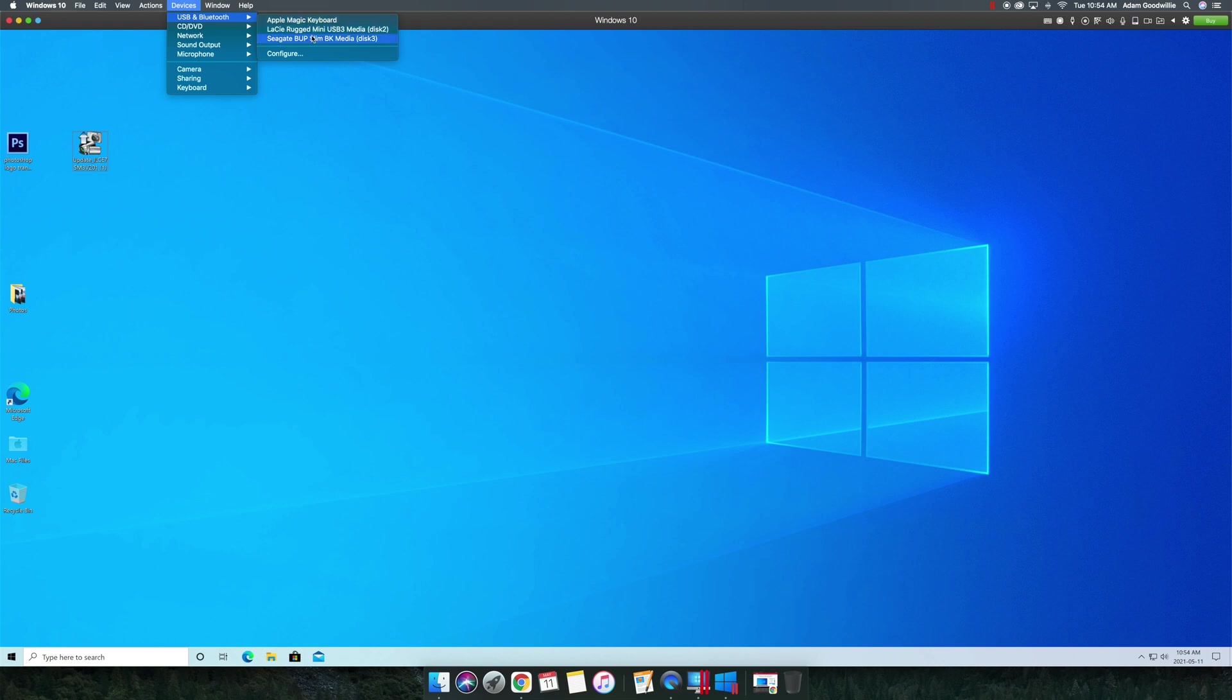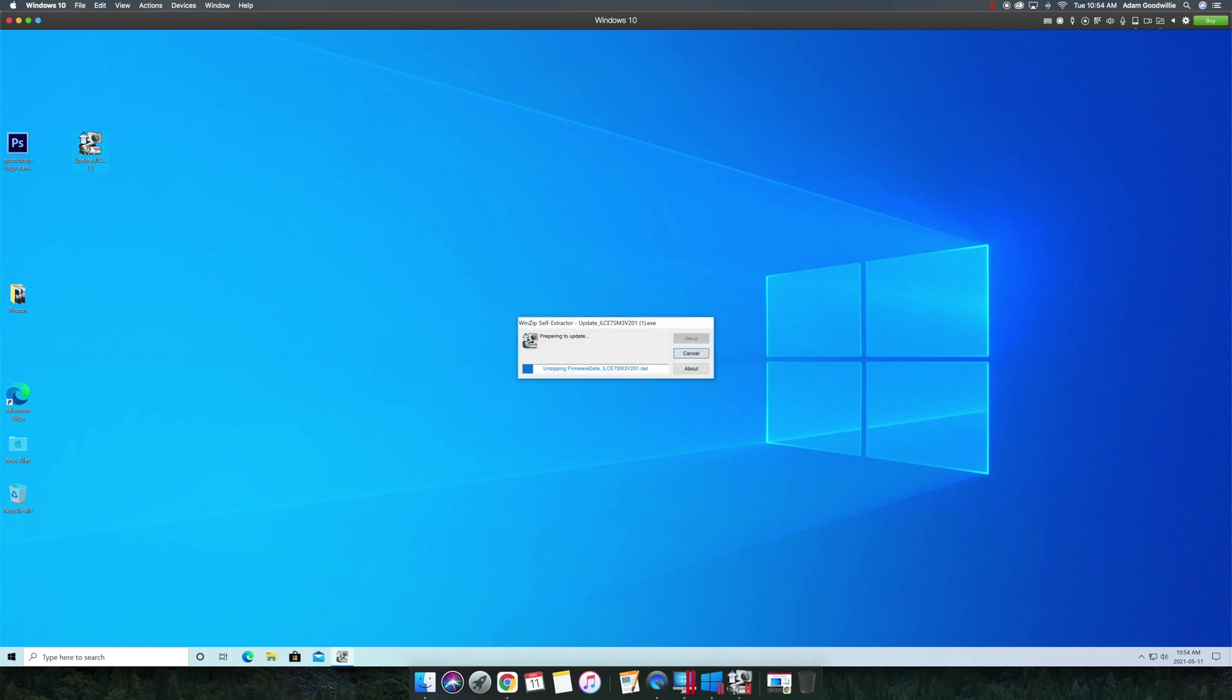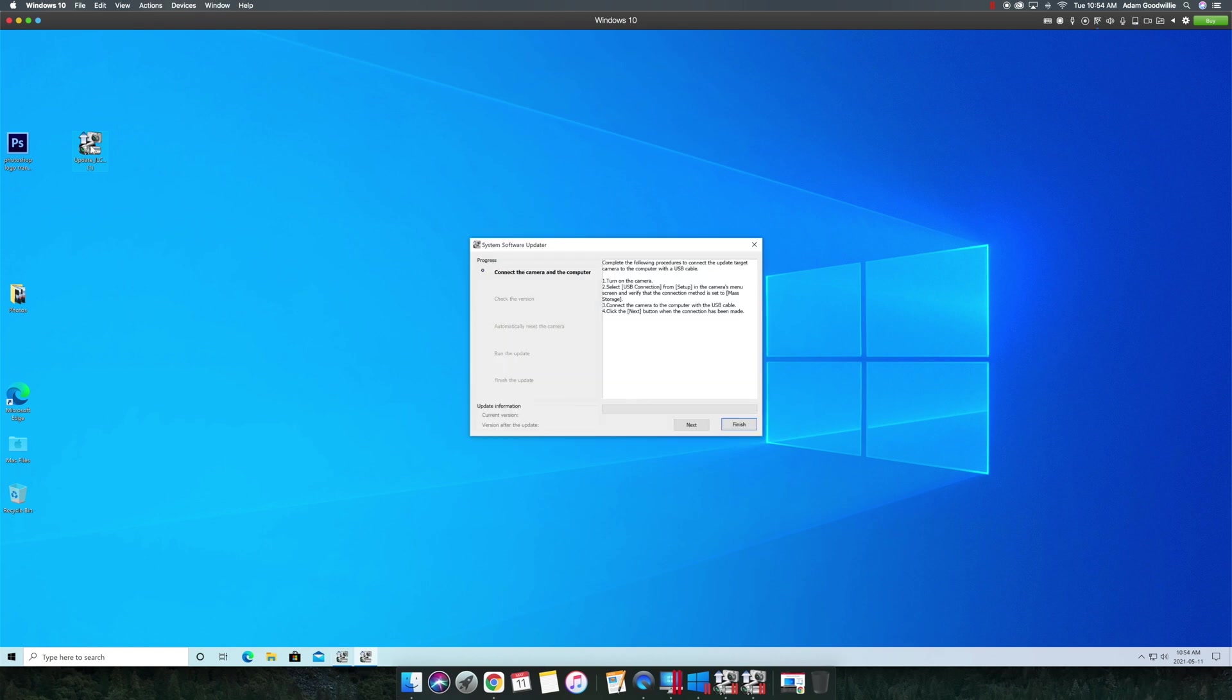So once you have your camera plugged in, you're going to double click this, it's going to update. It's going to unzip your firmware file and then it's just going to connect straight to your camera. Just follow the instructions, just go next, next, next. Let it install, it's probably going to take 7 to 10 minutes.